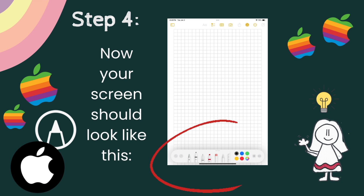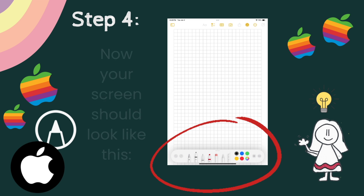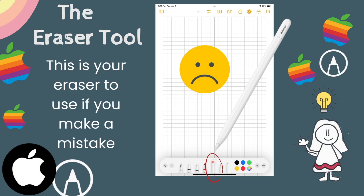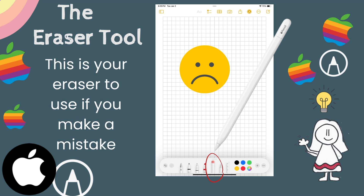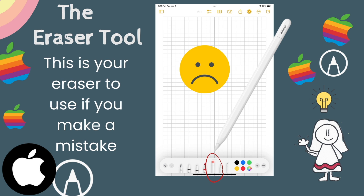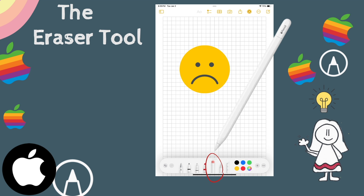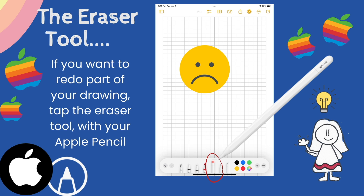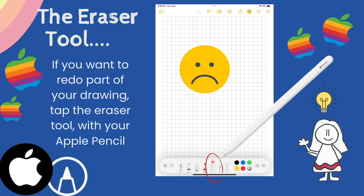Now your screen should look like this, with the toolbar appearing on the bottom of the screen. The first tool we are going to talk about in our series is the eraser tool. This tool is found in the middle of the toolbar. It is a little pencil with the eraser on top as the icon. As the name implies, you would use this tool if you make a mistake. So for example, if I wanted to erase this unhappy face I have on my screen, I would tap the eraser tool with my Apple Pencil.